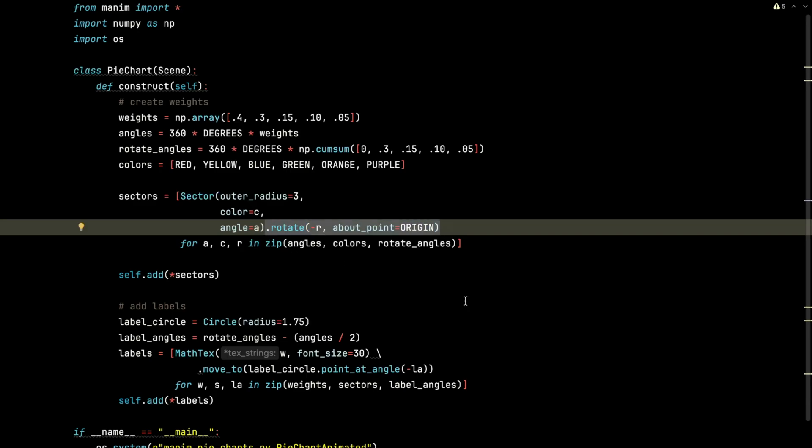By taking each of those rotate angles and making them negative, I found this created the desired behavior so that the pie slices would rotate so they would no longer be overlapped about the origin.